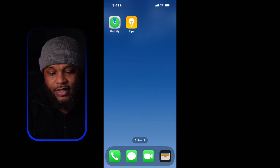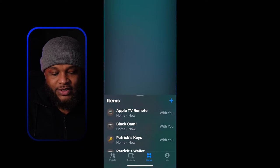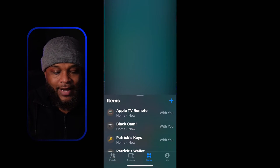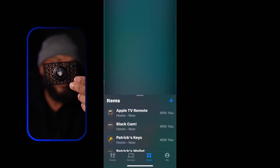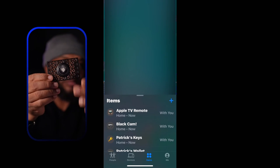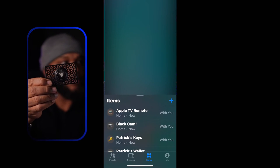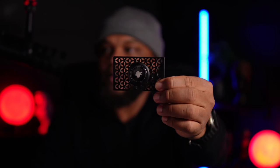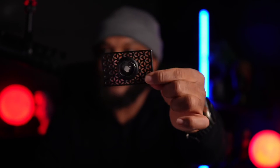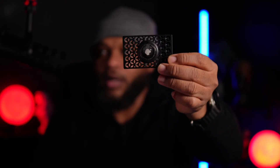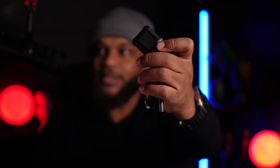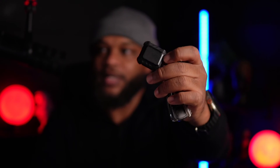So if we exit out of Tips and go into Find My, it works just like finding your items. For my wallet I have this AirTag — I'm going to put it on the big screen so you can see it better. I slide this into my wallet and I'm able to track my wallet.